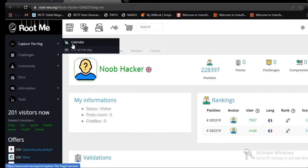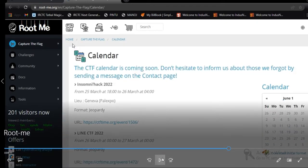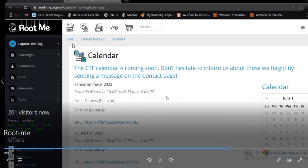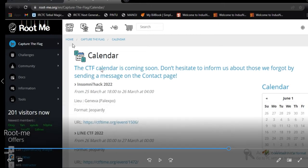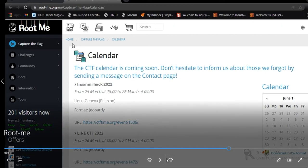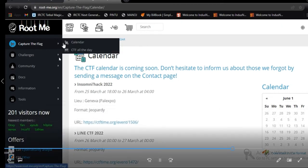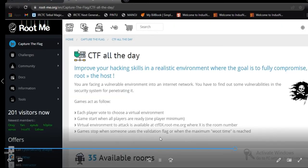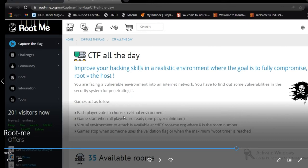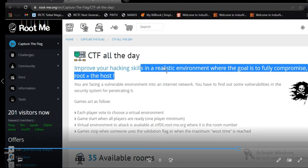Now, you can see here we can solve a lot of CTF characters, capture the flags, for improving our skill. Then it is your CTF calendar which is coming. Don't hesitate to inform us about those who forget by sending a message on contacts. Then, CTF all the day. They are uploading CTFs to improve your skills. It will be a very realistic environment. You can solve a lot of CTFs from here. Then we are going to see some challenges on it.